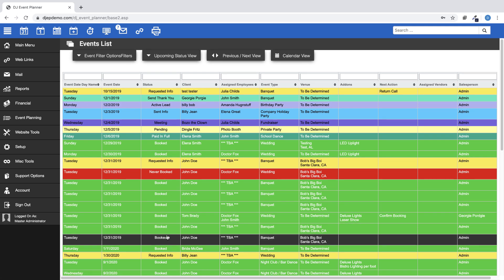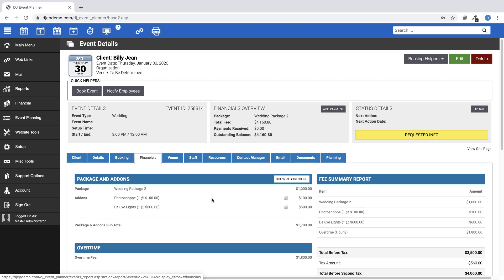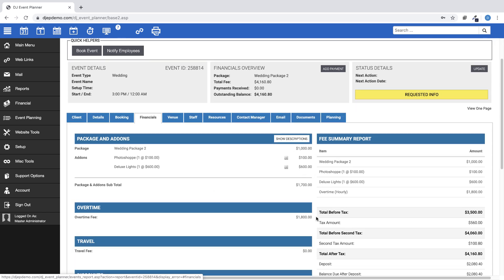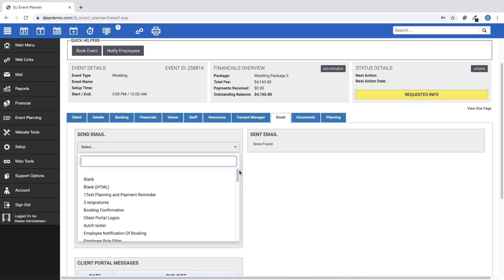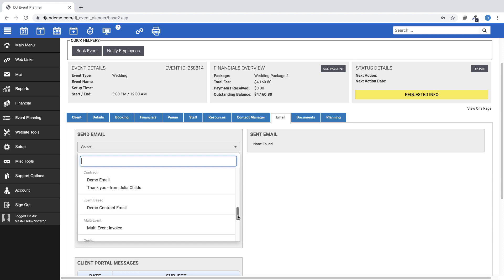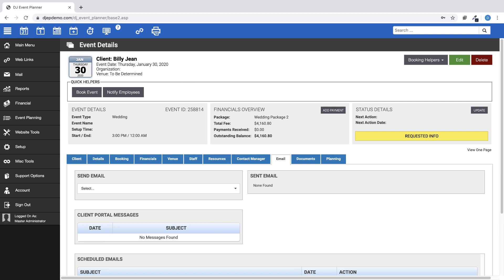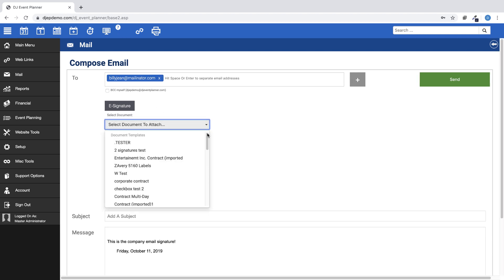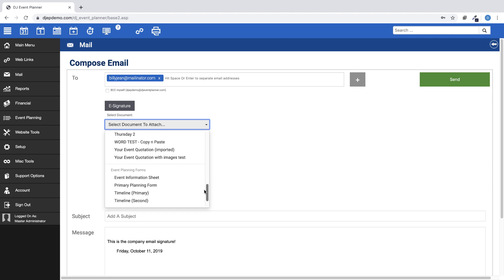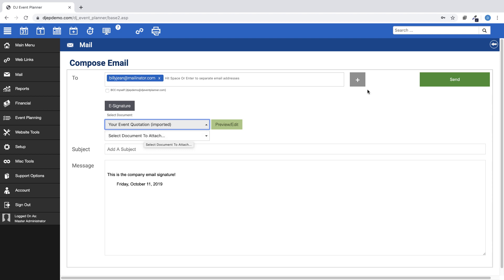Find an event in your account, then go to the Financials tab. You'll see here the package chosen for that event and the list of add-ons included. If you want to send this financial information to your client, then go to the Emails tab and send your quote email, or choose a blank email and attach your quote document to it. Then hit Send.